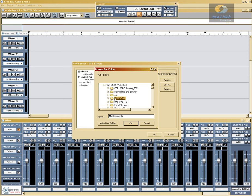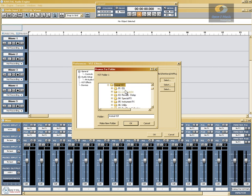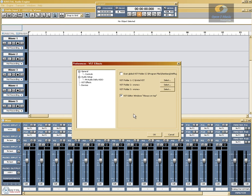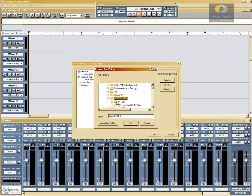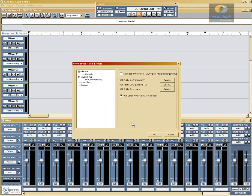You'll see in this one that I've already arranged everything — EQ, reverbs — everything in their own folders, and it will show up in the list separated and ready to go. Now I'm going to go ahead and select a second folder to show you what happens if you get doubles or if you accidentally select a folder and how to remove it later.